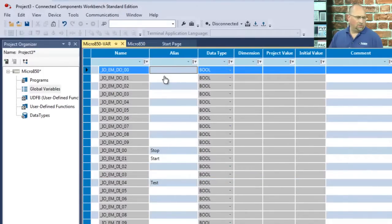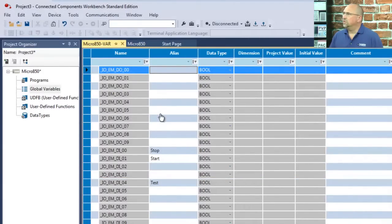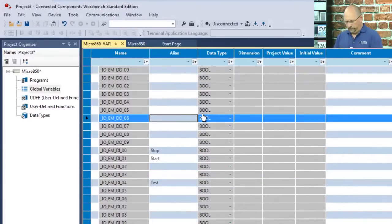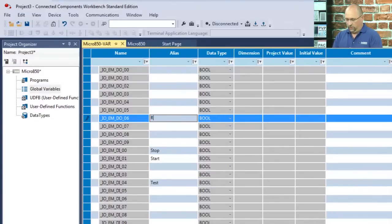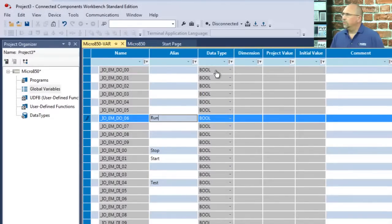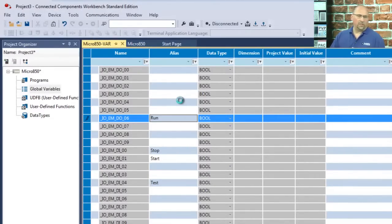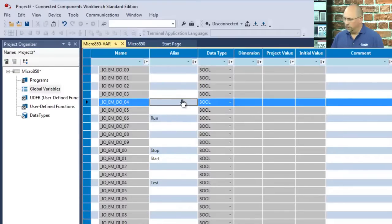I can say, let's see, Start would be output number six. Test, or I should call it Run, and I'll make the Test light number four. Test.